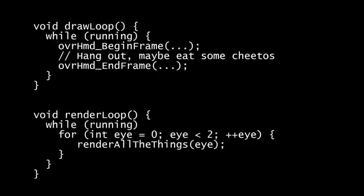Here, the draw loop thread is responsible for passing the most recently rendered images and poses to the SDK for distortion, time warp, and display on the Rift. This thread keeps in sync with the Rift refresh rate at all times.